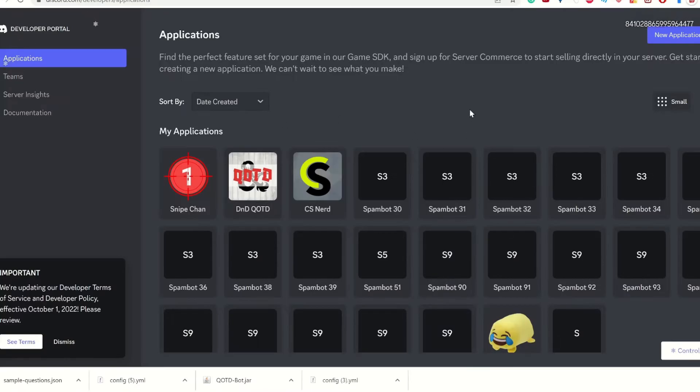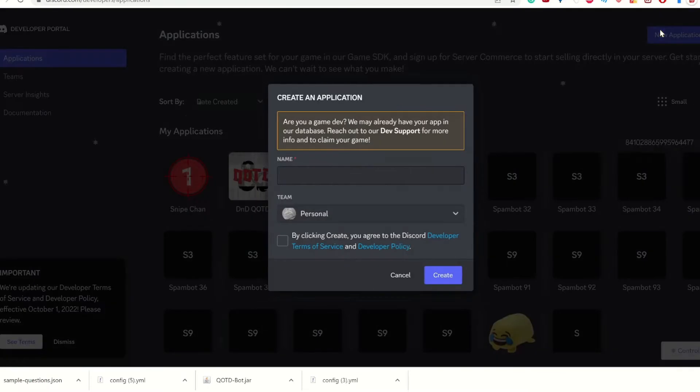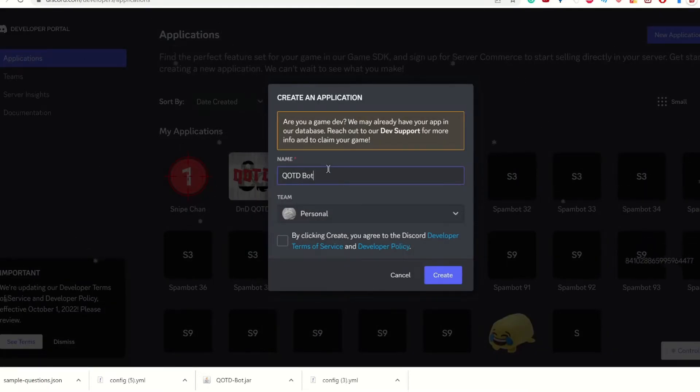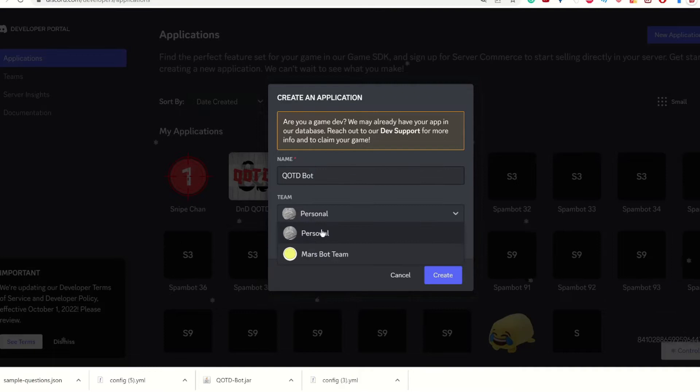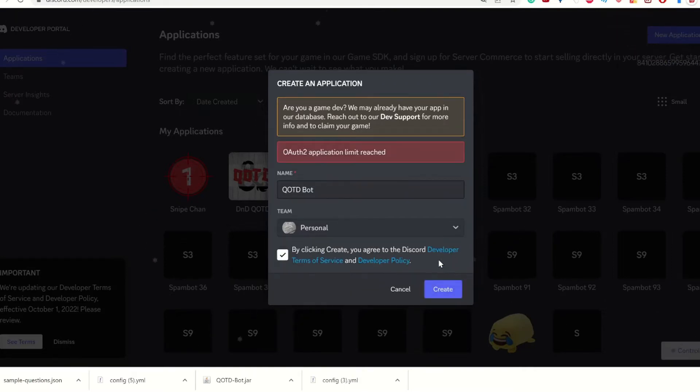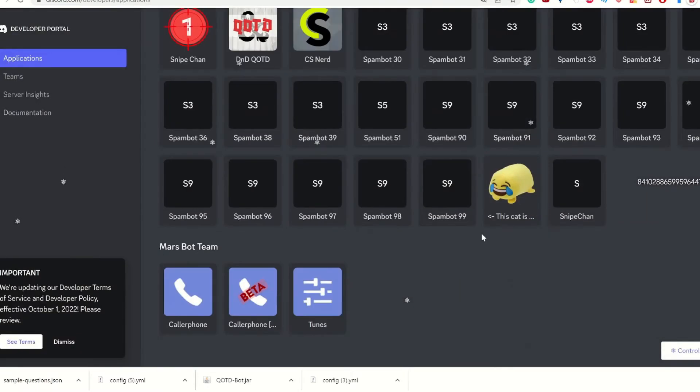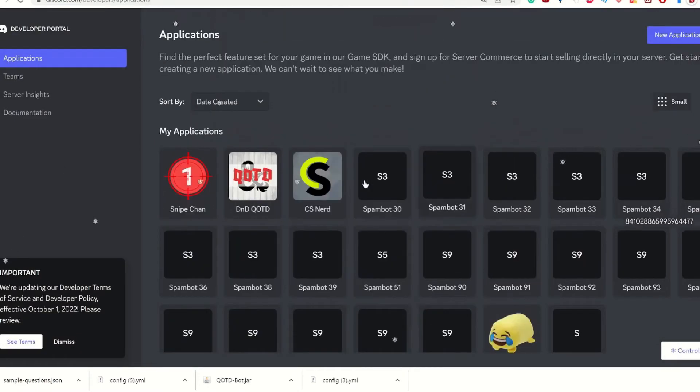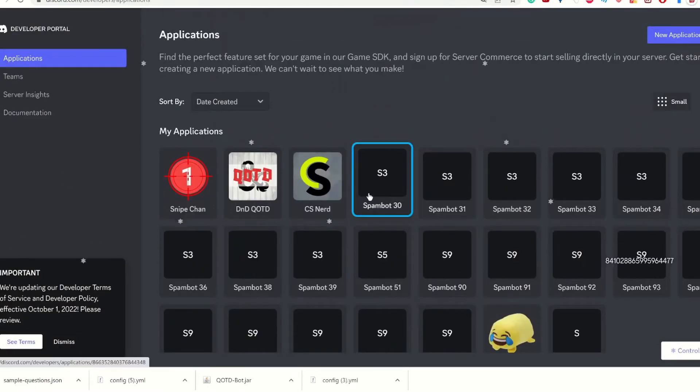Here's the developer portal. What we're going to do is create a new application. I'm going to just call it QOTD bot. Personal, don't do bot team, and then accept. And I have reached my limit. So what I'm going to do is I'm just going to go to this bot.